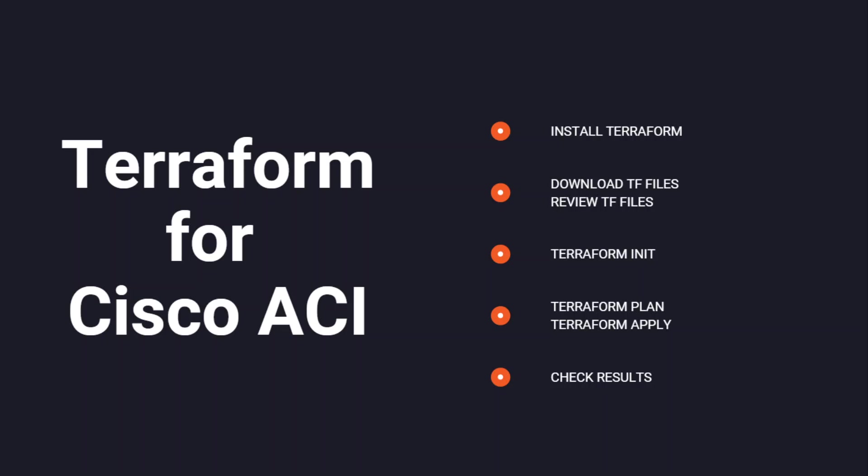Terraform is an infrastructure as code tool that is typically used to provision infrastructure with cloud service providers like AWS, Azure, Google Cloud, etc.